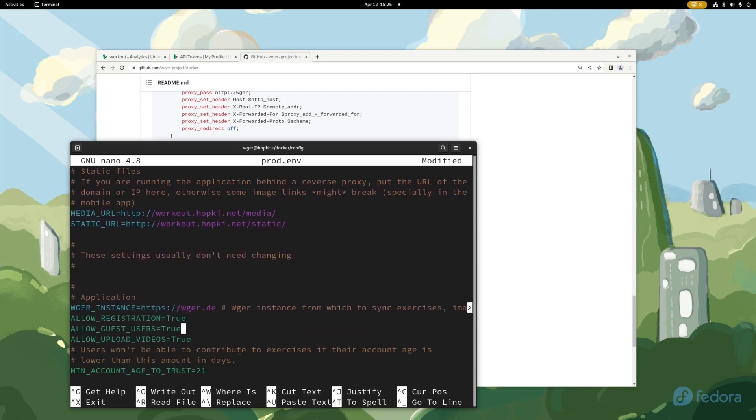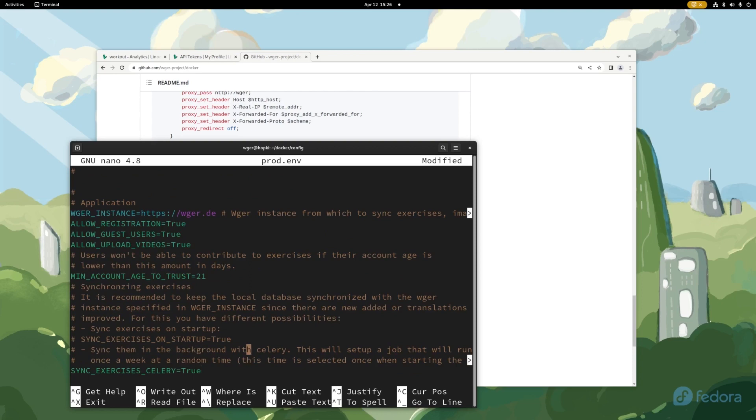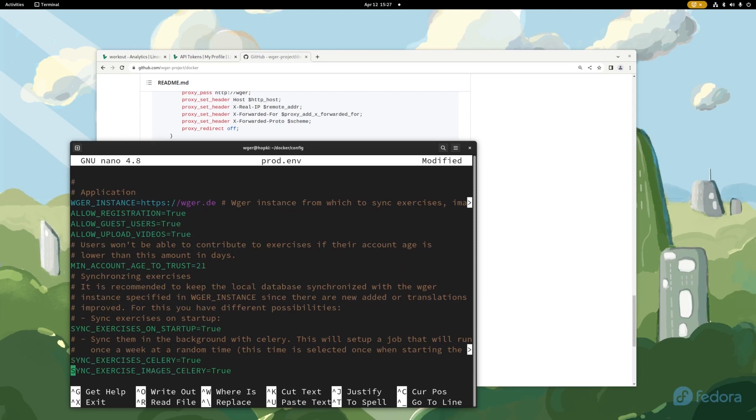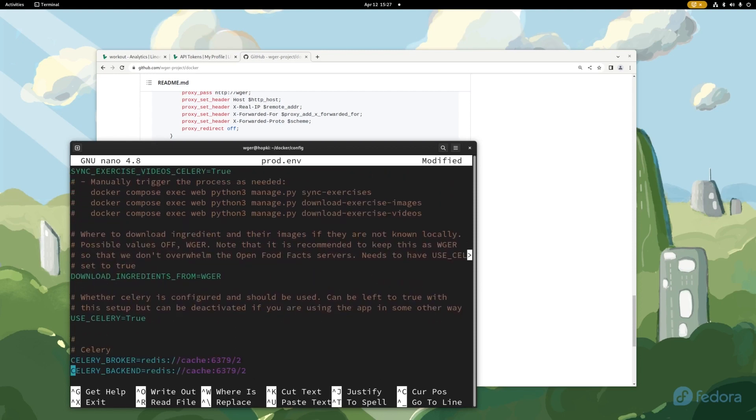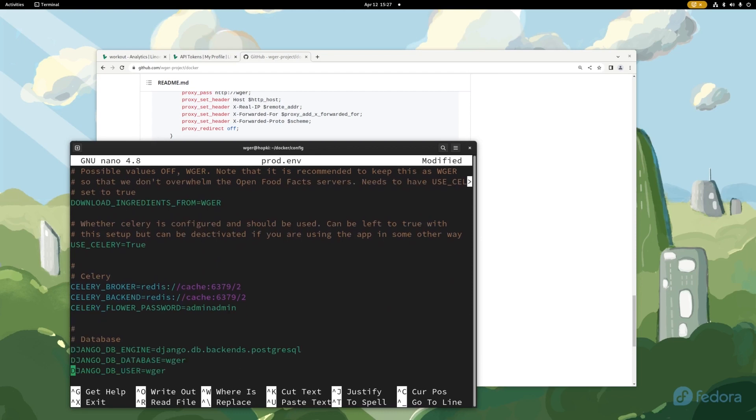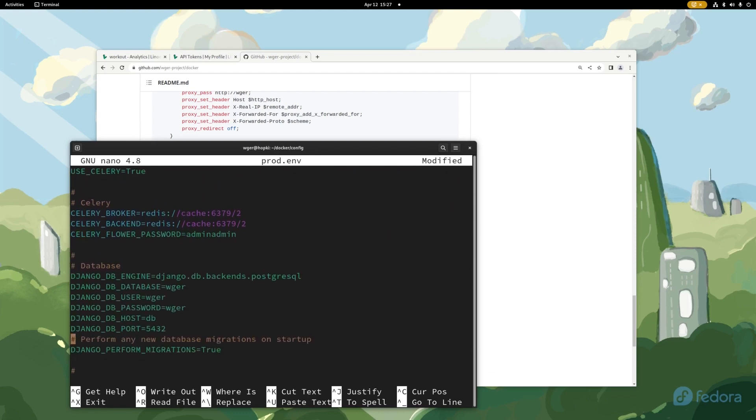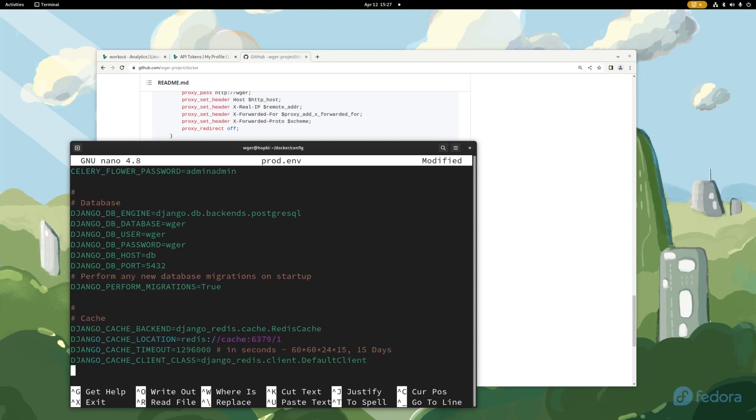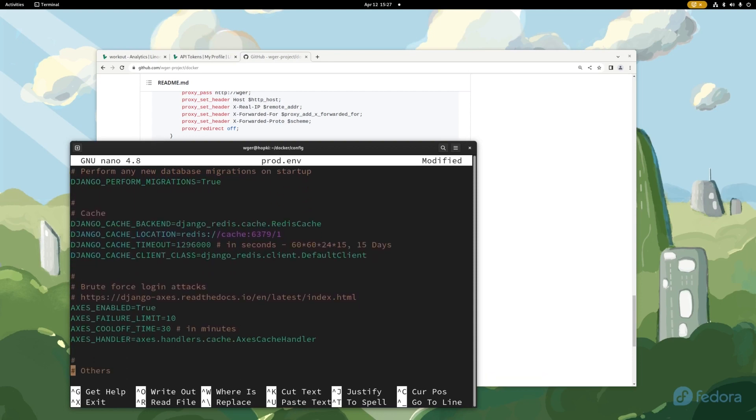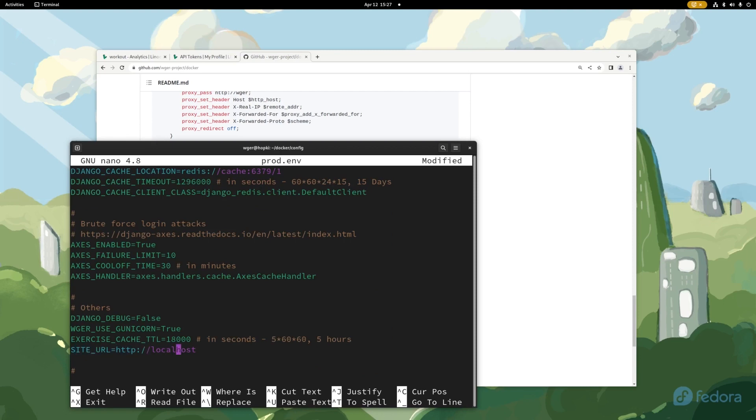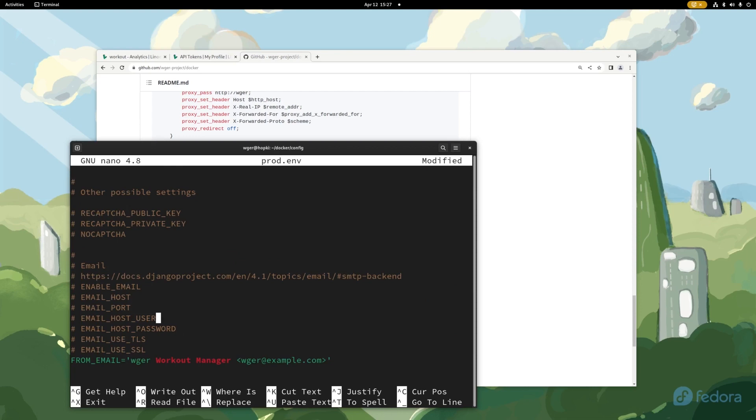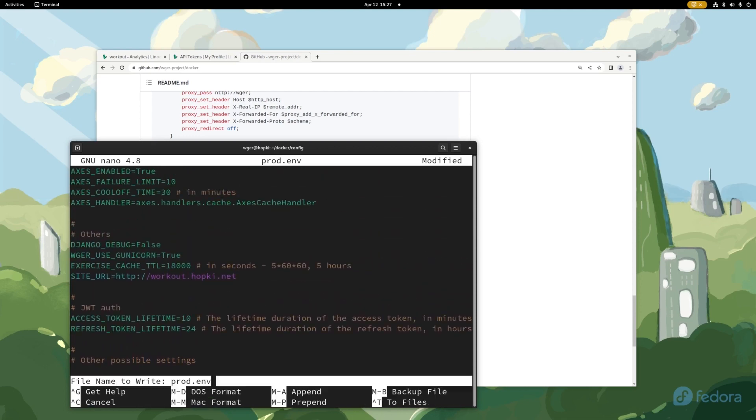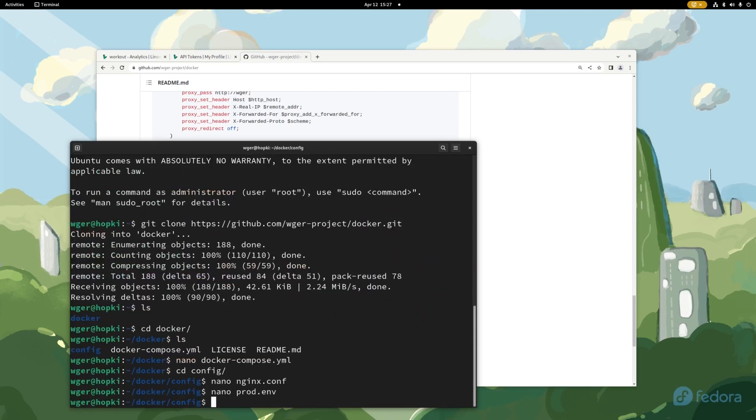And now if we go down, there are other settings. So right here under application, you're going to want to keep this the same. This is where they're going to be syncing the exercises from. We have allow registration, you can disable that if you'd like to, allow guests, users uploading videos, age requirements. One thing I'm going to want to enable is sync exercises on a startup so that's all ready to go right away for me. I'm going to keep the background sync enabled so it keeps that running once a week. We have download ingredients. But the only other setting I'm going to need to change, here's the database stuff. I do recommend you change the username and passwords here, but the only thing I'm going to change for this demonstration is going to be right here, the site URL. So we're going to go workout.hopkey.net. Obviously use your actual URL. And other than that, everything's looking good. We have some email settings here if you're going to enable that, but I am not.